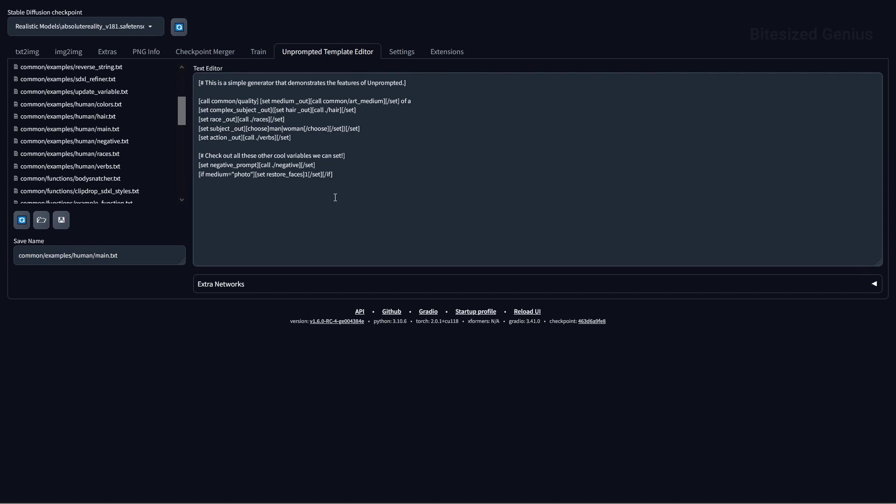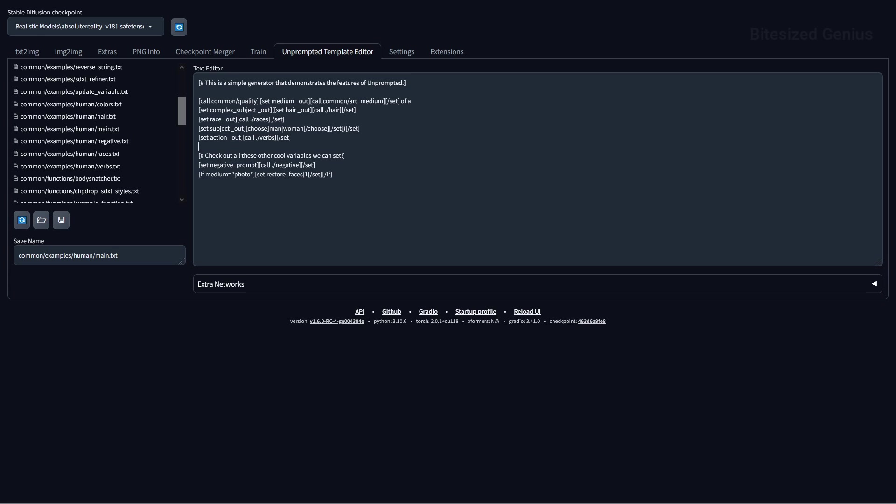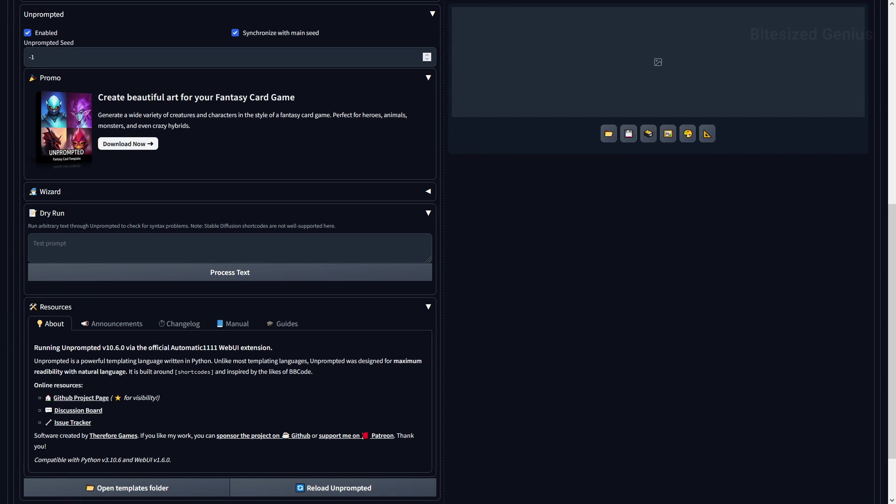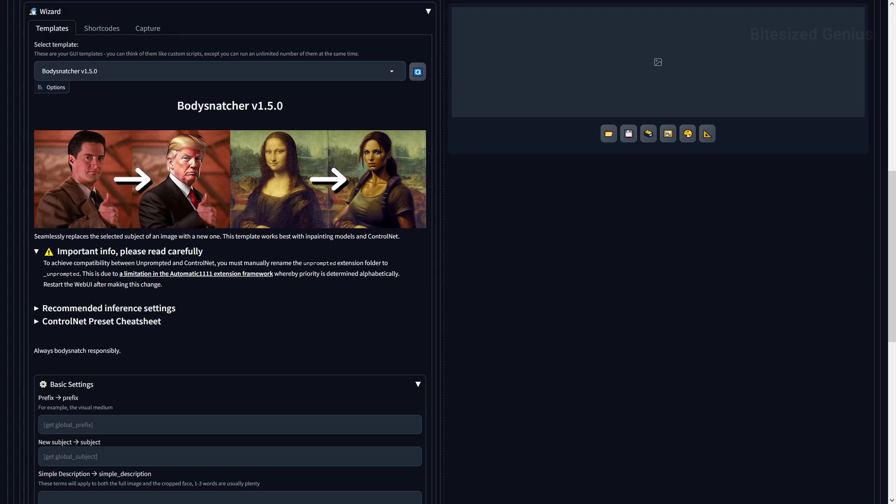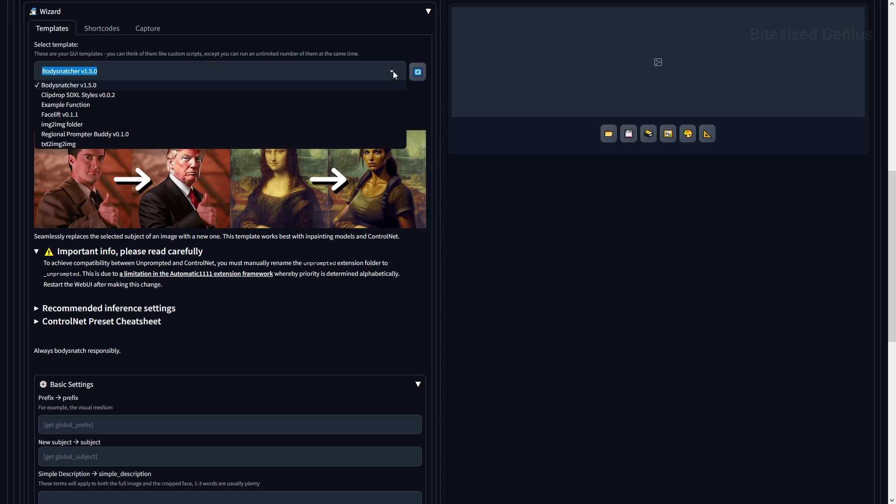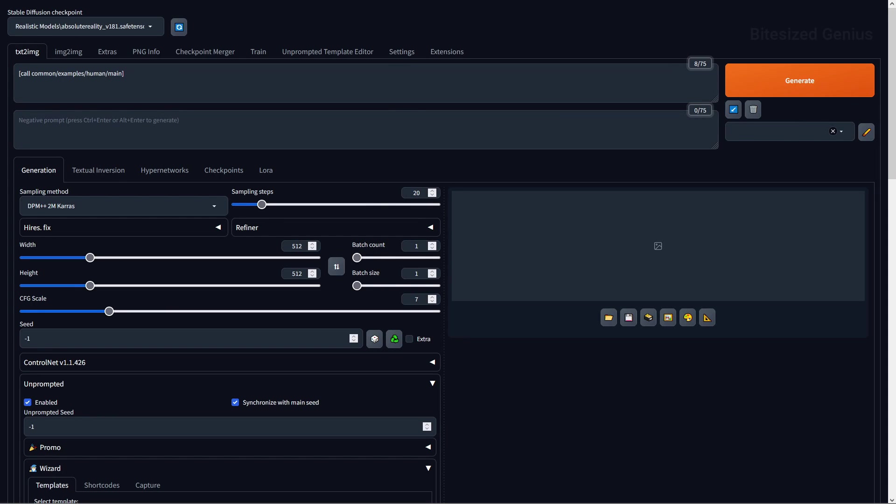The first tab on the top ribbon is the Unprompted template editor, and this is where you can directly modify the templates, which you can use to create prompts. The second area is the Unprompted extension, which has a number of accordions for promo, resources, and dry run, which is used to check for syntax problems. But the template section is the interesting option, as it allows you to perform interesting functions, such as swapping subjects in the image using presets developed by a clip drop and face swaps. There's a lot of functionality crammed into the software, so I'd have to cover it all in a dedicated video, but the last piece of functionality I'll show you is the short code itself.